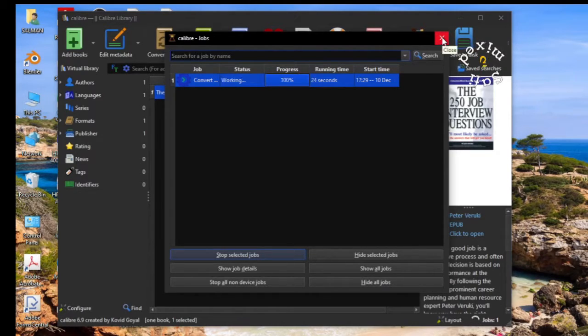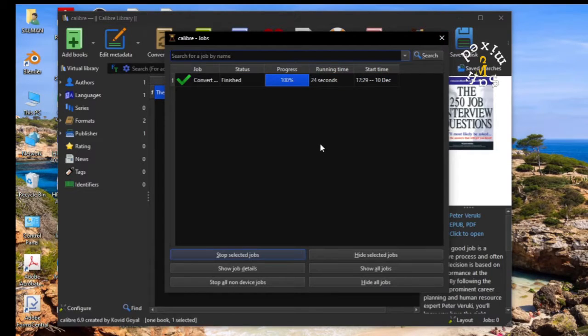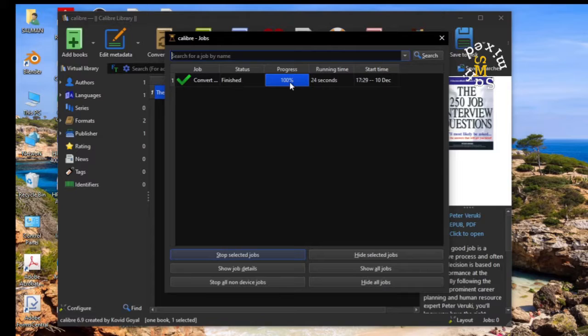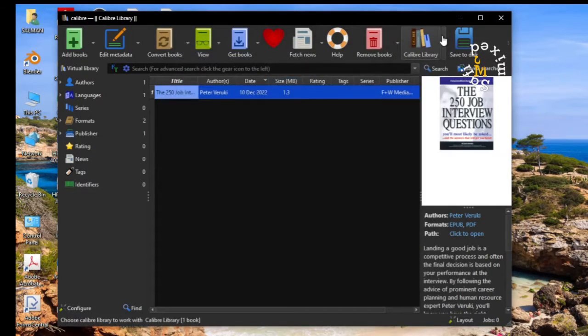Once it is done, let's wait till that. Now it is 100% completed in 24 seconds. So I close this window.